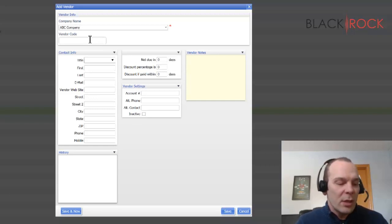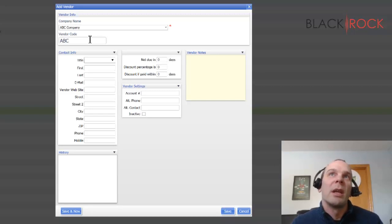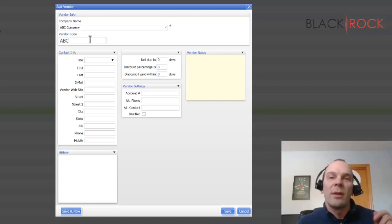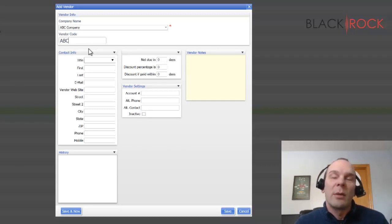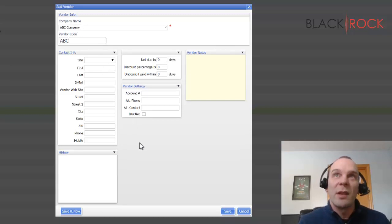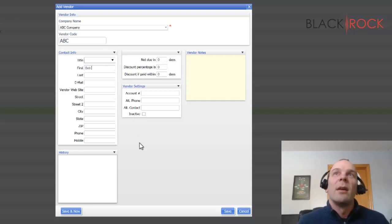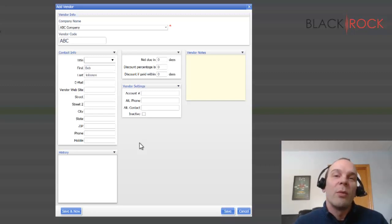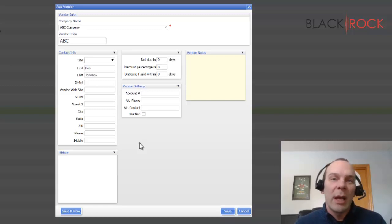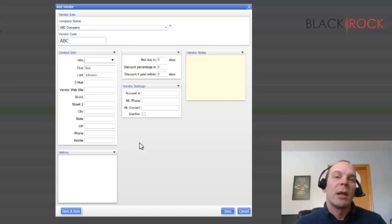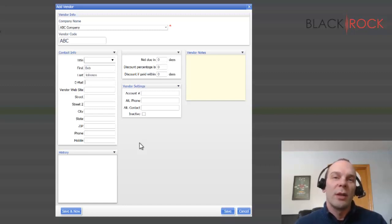For ABC company, vendor code, much like your department code, is just going to be a short, quick code to identify the vendor by. You're probably going to put your sales rep info in here. We got Bob Johnson. This is really important. You want to get your reps email. If you want to send a purchase order automatically through the point of sale, it'll automatically create the document with all the things that you're trying to order and it will send it to Bob Johnson.